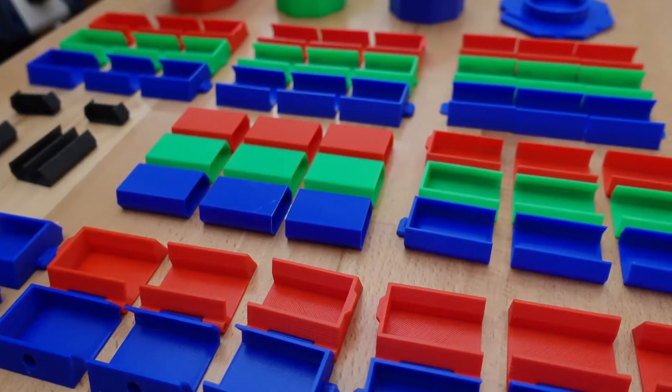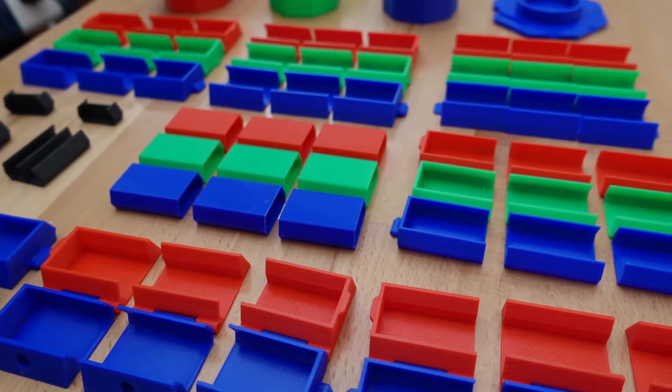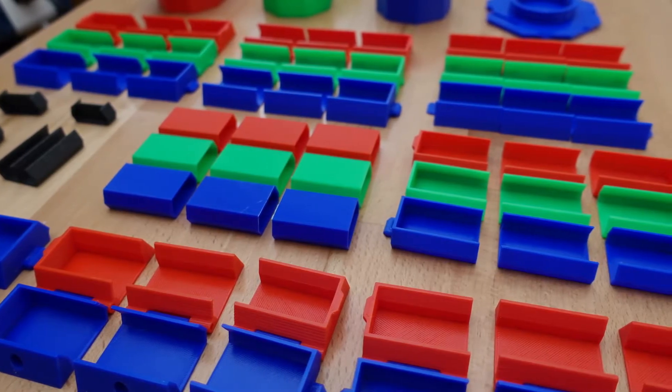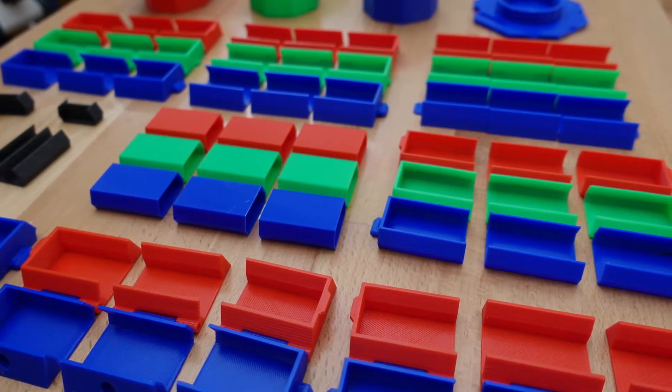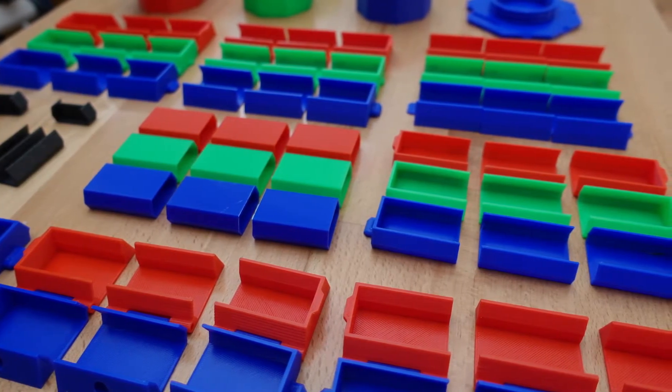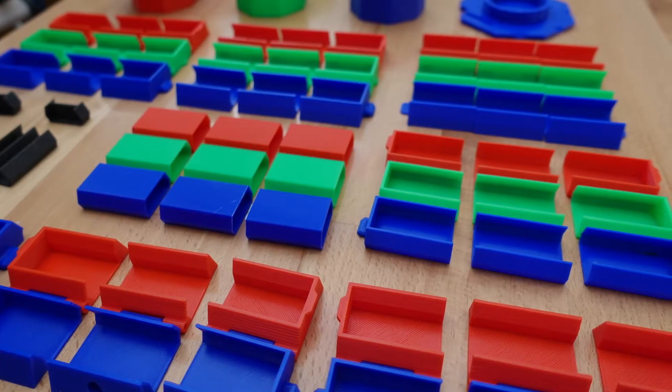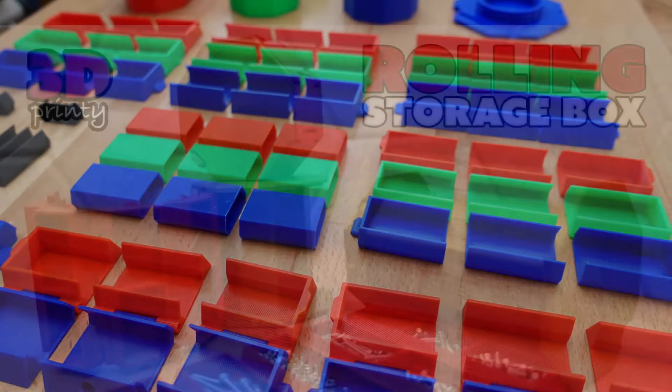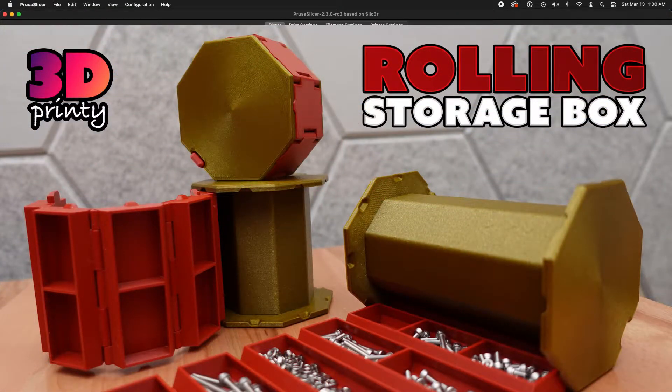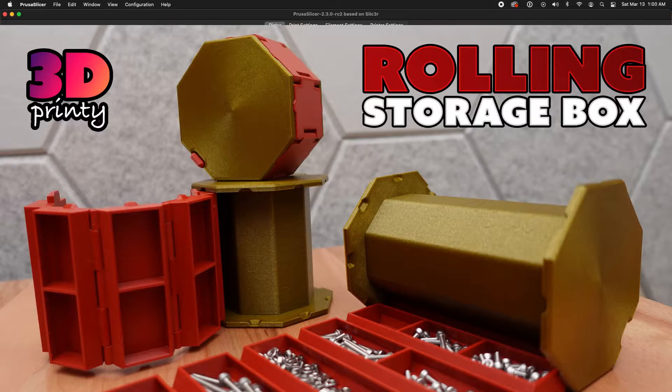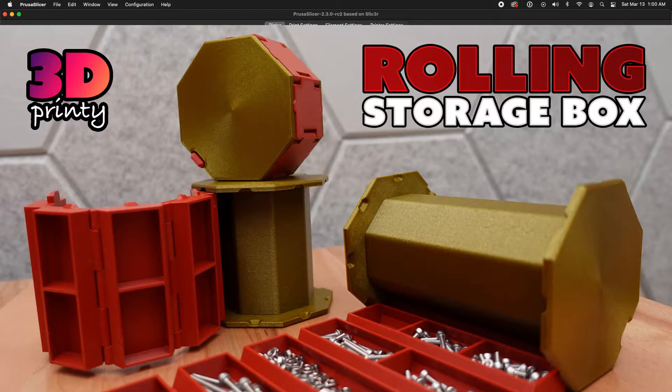Thanks for dropping in. In this quick video, I'm going to demonstrate how to merge objects within PrusaSlicer to prepare them for 3D printing. Then I'll apply that technique to assemble a custom bin for a rolling storage box. This technique will work for any slicing software, as long as it supports precisely placing and merging objects.